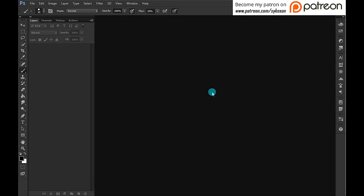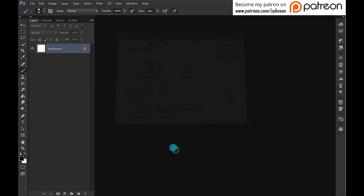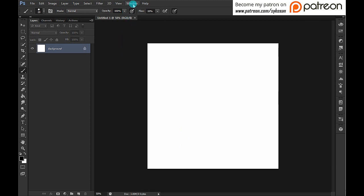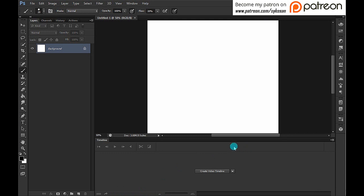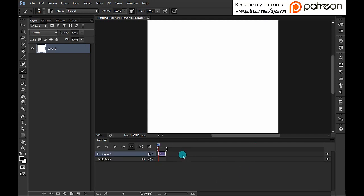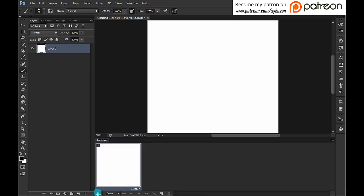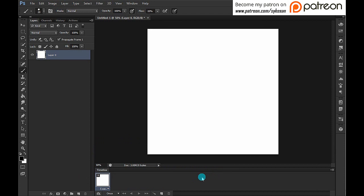Today we're going to have a look at how to make an animation with the frame timeline in Photoshop. Last time we looked at the video timeline; this time I want to look at the frame timeline, which works quite differently. Let's start from scratch and create a new document. I'll bring up the timeline by going to Window > Timeline, drag it to the bottom, then create a video timeline by default. To switch to the frame timeline, click the three little dots at the bottom.